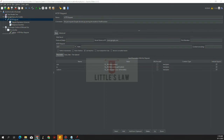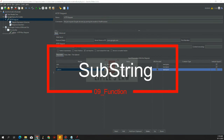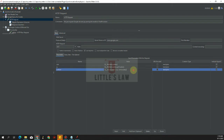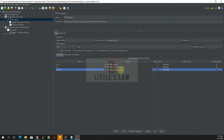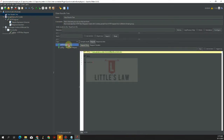Next is substring. The syntax takes the source string, a start index, and an end index. For the string 'test string', using start 5 and end 8, positions 6, 7, and 8 are returned — so we get the substring 'str'. Running the function confirms we can see the value 'str' as the substring output.